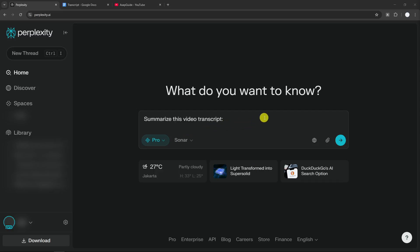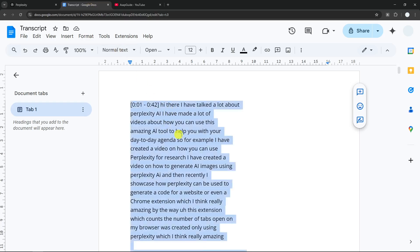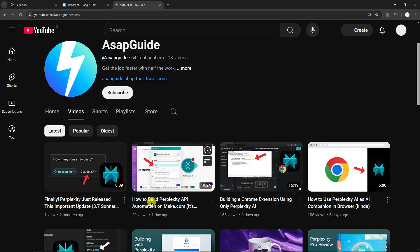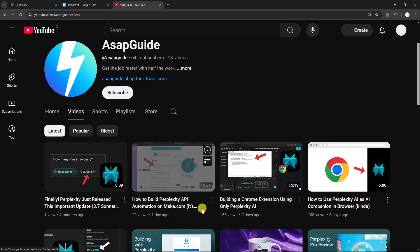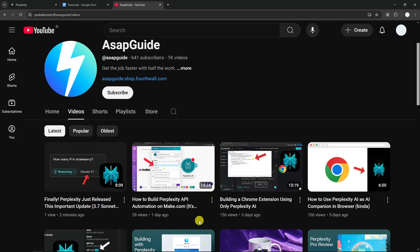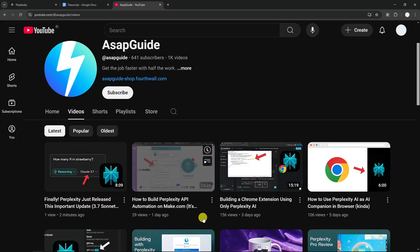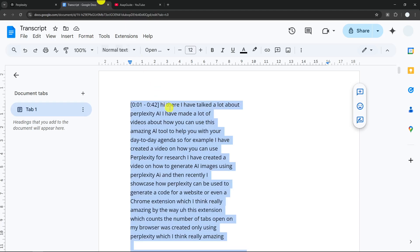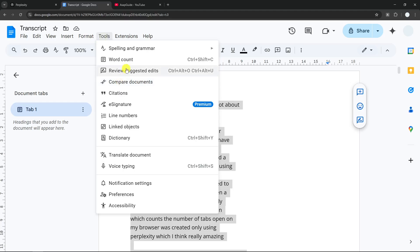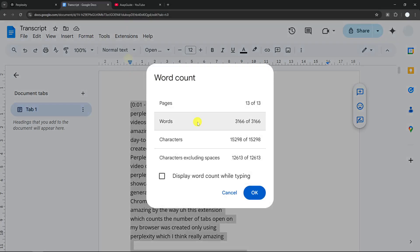There is one behavior in Perplexity.ai that annoys me a lot. I have this transcript from my video about how to build a Perplexity.ai automation on Make.com, and this video is about 19 minutes long. It's a very long video and this transcript is about 2,000 or maybe even 3,000 words.